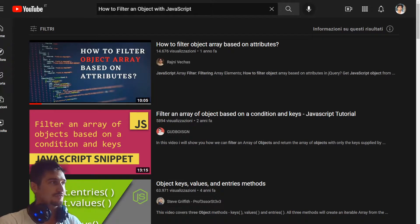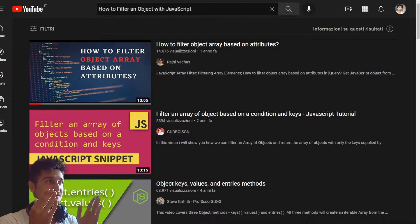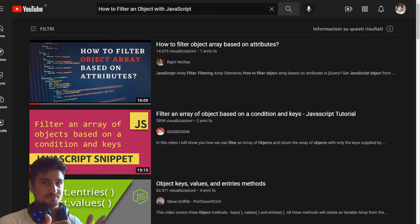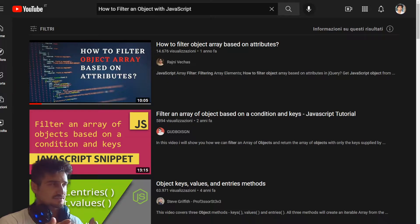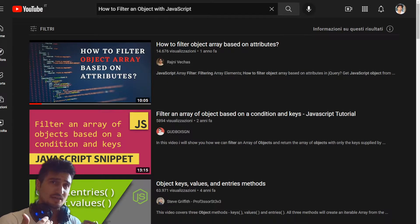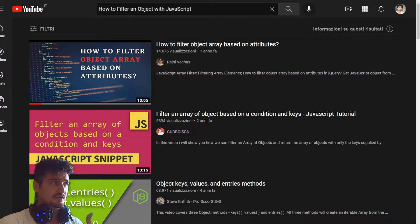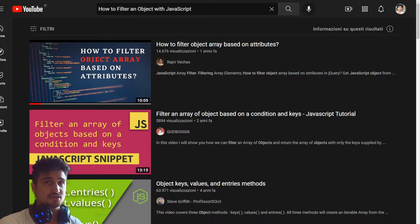Welcome to this tutorial on how to filter an object with JavaScript, with vanilla JavaScript. The only tutorial online on YouTube that I found is this one, the first on how to filter an object array based on attributes, which is very valid, but the problem is that it's only in English for two percent of the video, then the rest is in Indian, I don't understand it.